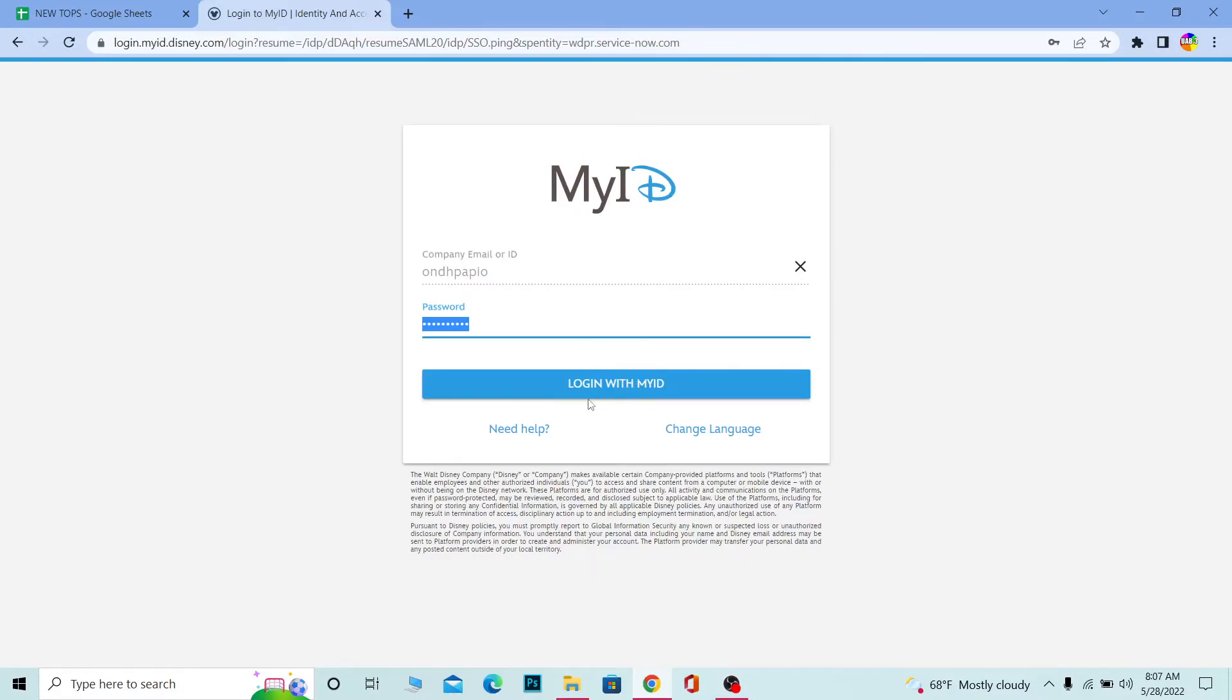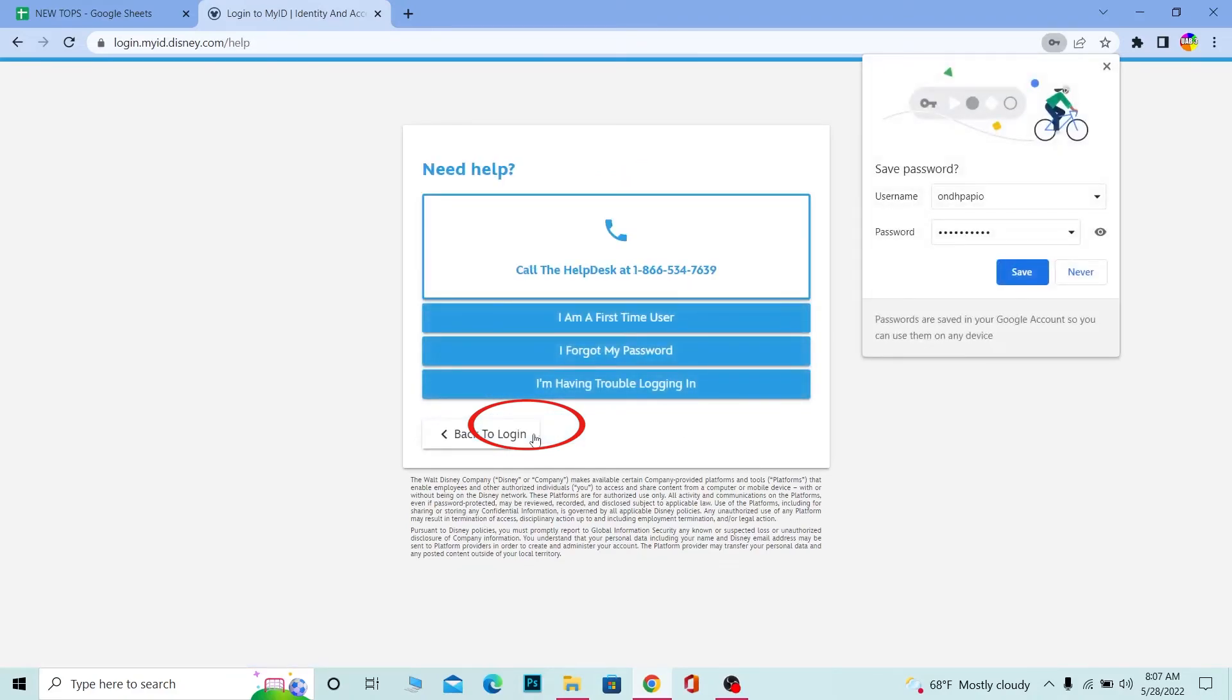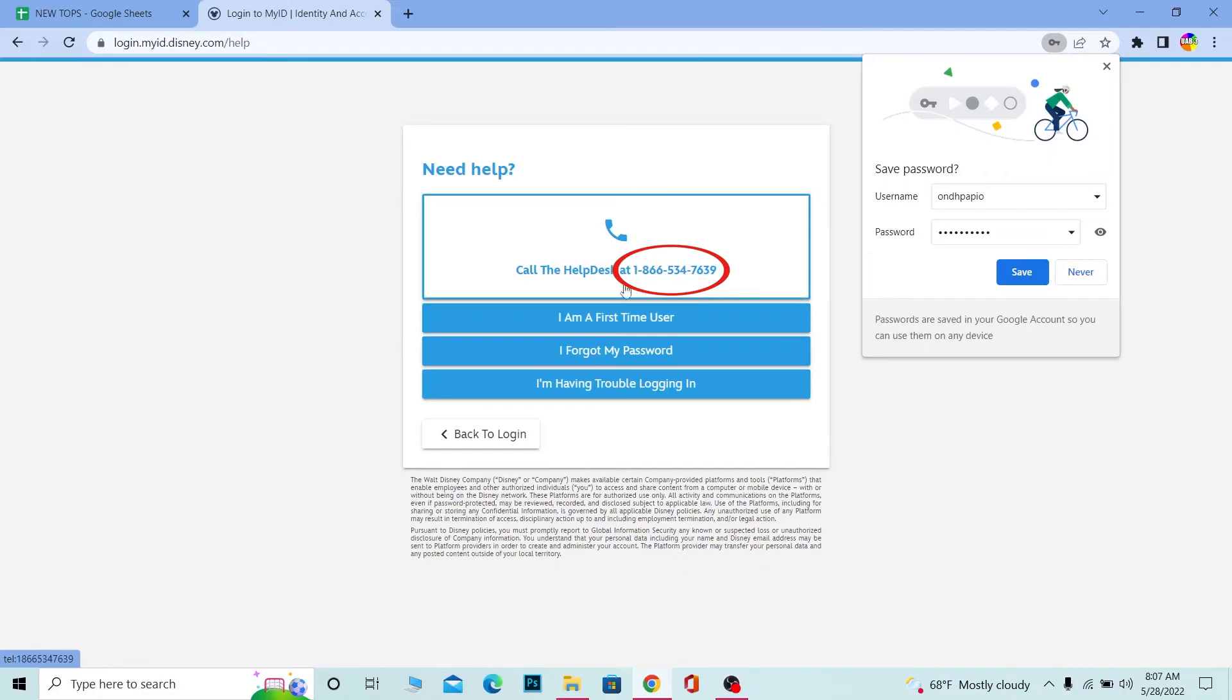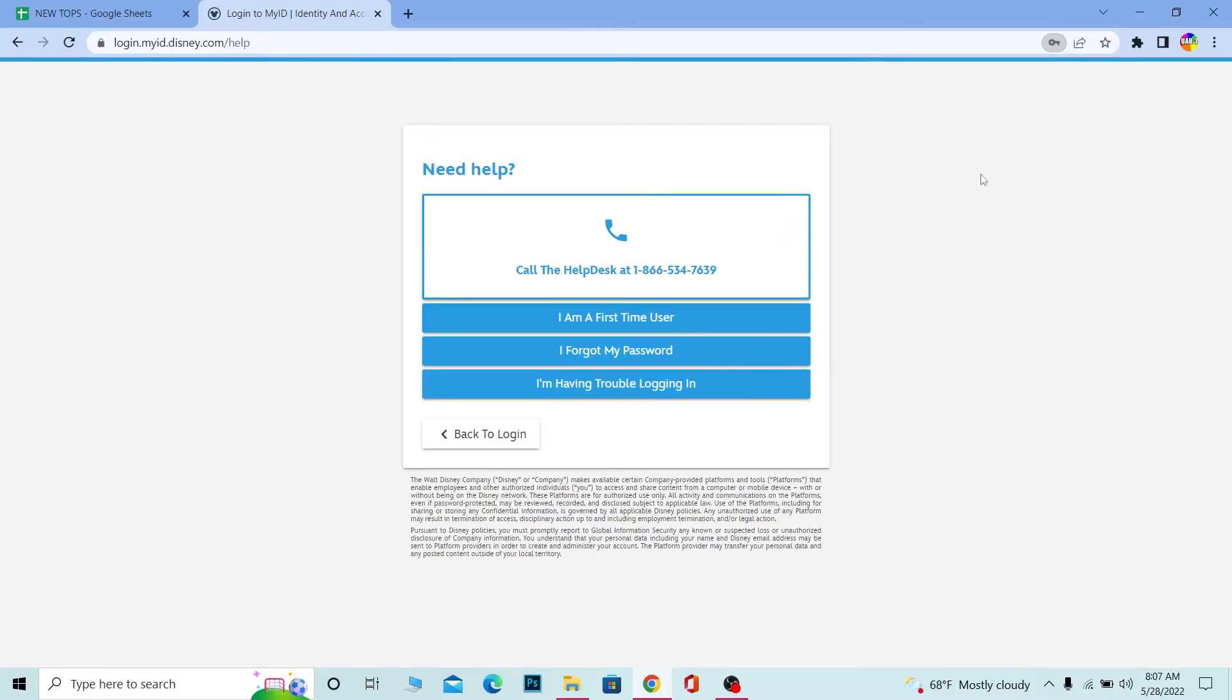If you need help logging in, you can click on Need Help. Here you can call the helpdesk or text as well. If you're a first-time user, it will teach you how to use it. If you forgot your password, you can click to recover it. If you're having trouble logging in, you can click to fix your problem as well.